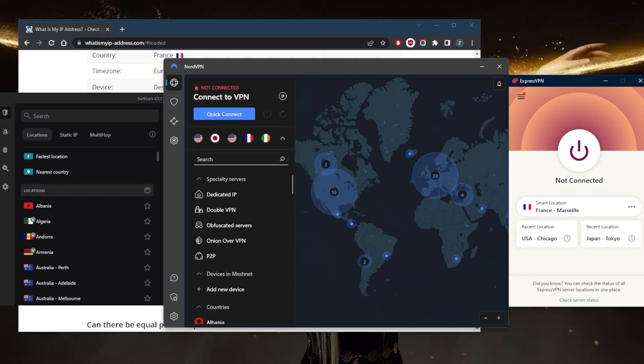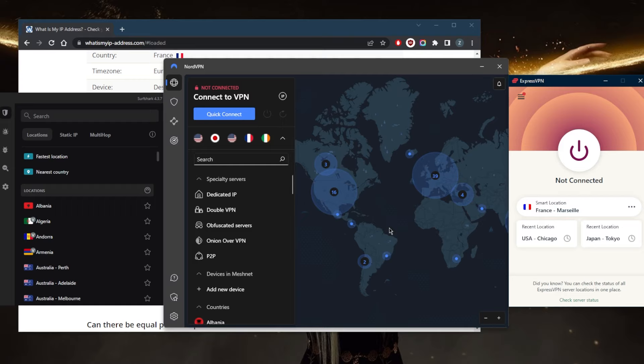Another thing you can do is use a dedicated IP address, which is going to be exclusively yours. That way, it's highly unlikely to be blacklisted. Normally, when you connect to a VPN server, you share an IP with other people who are connected. With so many users simultaneously using the same IP, it can look suspicious to the sites you try to access. A dedicated IP makes it easier to bypass blocks.